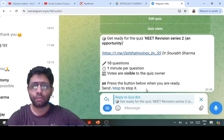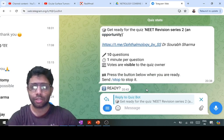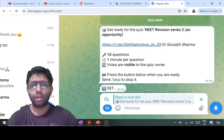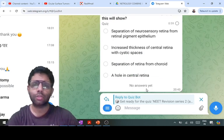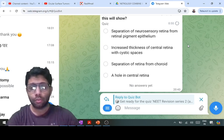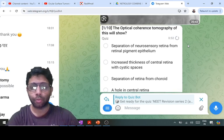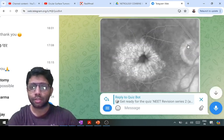Alright, hi everyone. In this NEET revision series 2, I'm calling this an opportunity because now you have time to increase your scores, which has come because of the postponement. Let us see the first question.